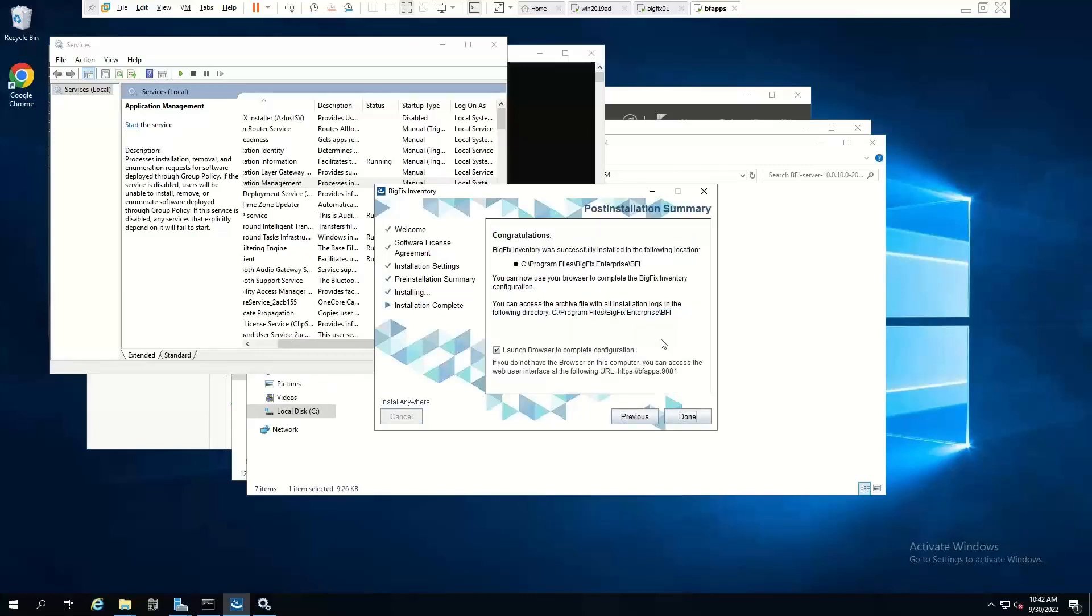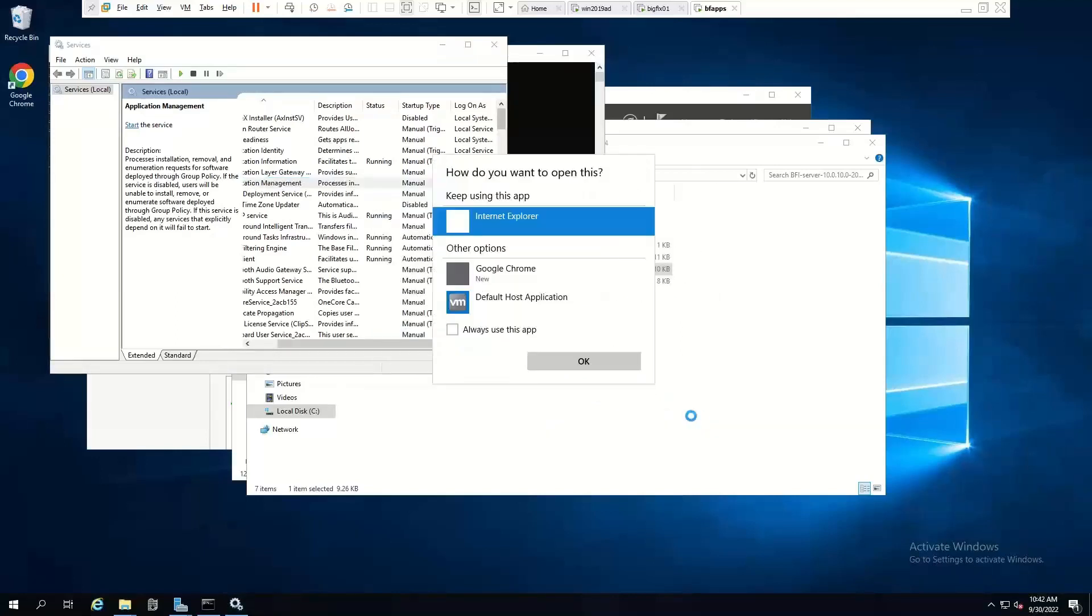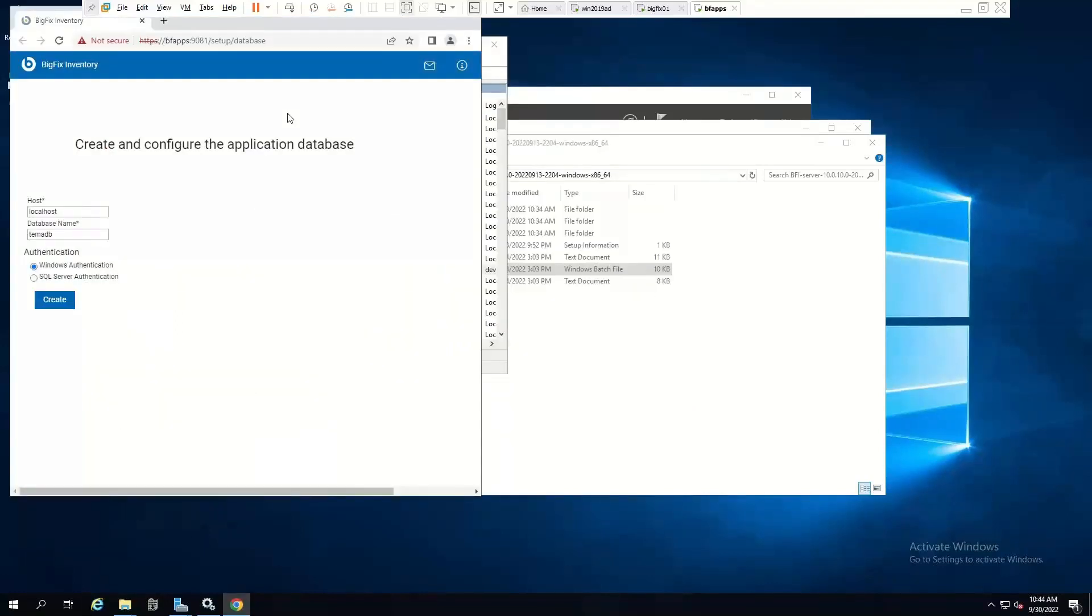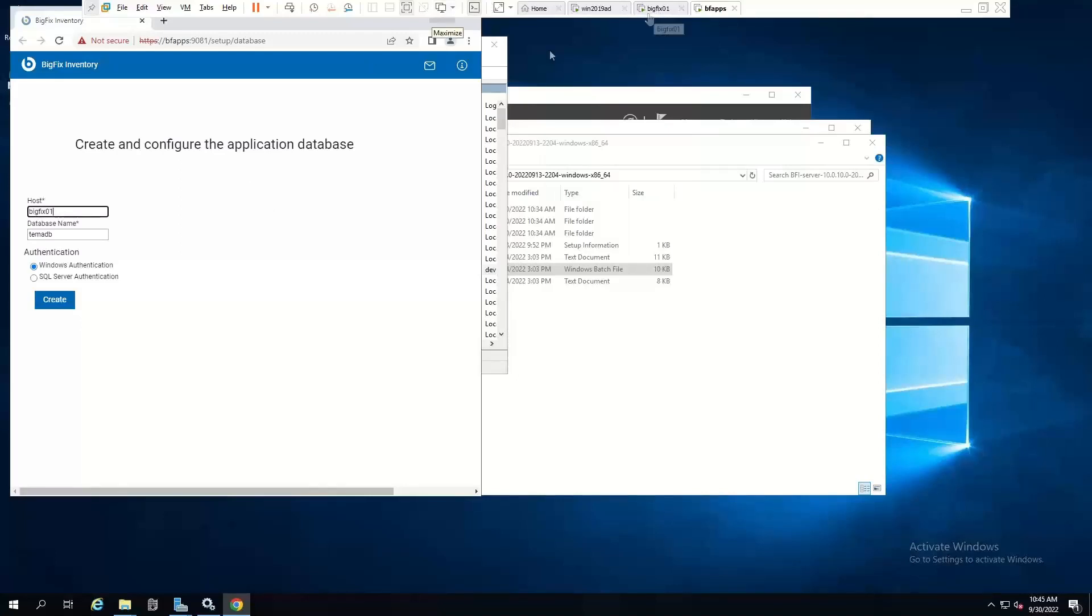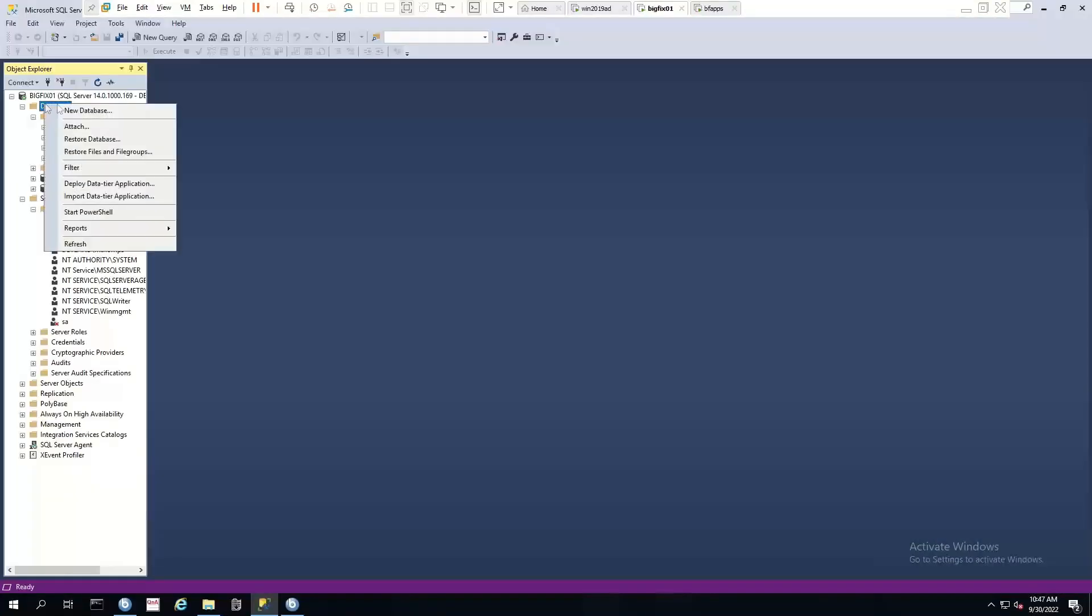And that's it. We've installed our BigFix Inventory server. So we'll leave the tick there and we'll launch our browser to complete the initial configuration. So this will launch a browser. So now we've got to specify our SQL server name. That's where my database is sitting. I want to use Windows authentication. Click create. Put you across to our BigFix server.